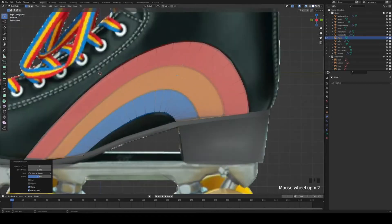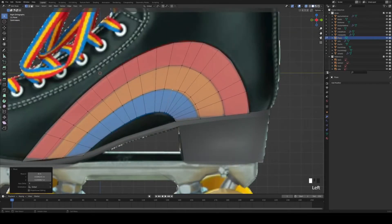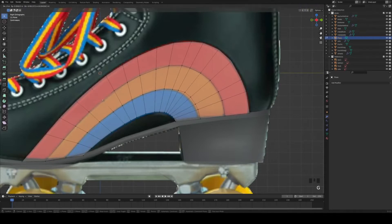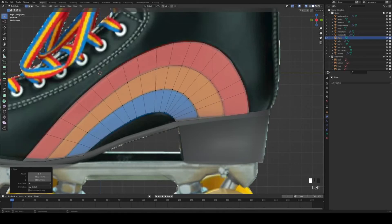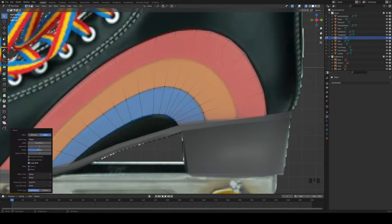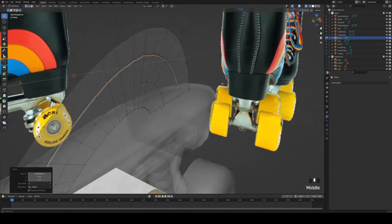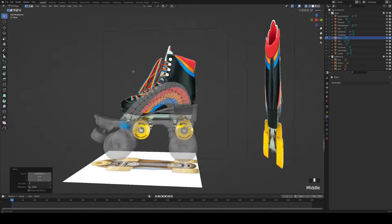Next we're going to press Ctrl+R to subdivide it two times and try to align the edges we just added with the rainbow, so that we have one ring for each color. Then press Ctrl+R to subdivide, Ctrl+B to bevel, and then Ctrl+R again to add another loop into the bevel. With that loop we're going to set it in a little bit to create these seams.